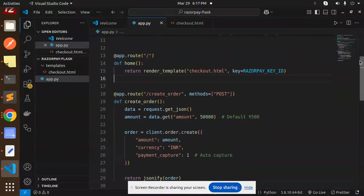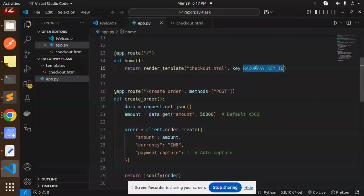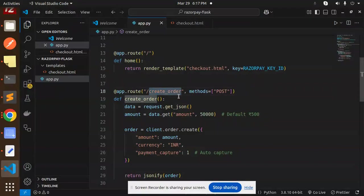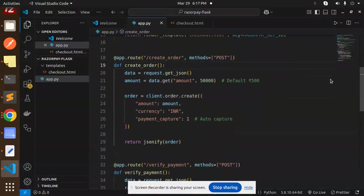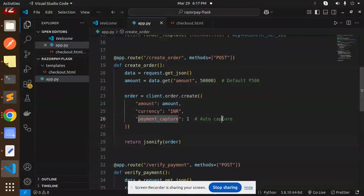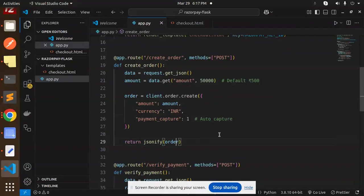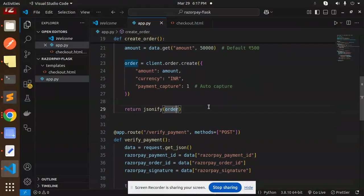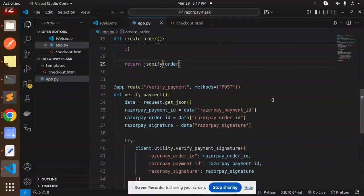The create order endpoint - what we have to do is we have to just get the amount, the currency, and payment capture as auto-capture, and return that JSON with the order.